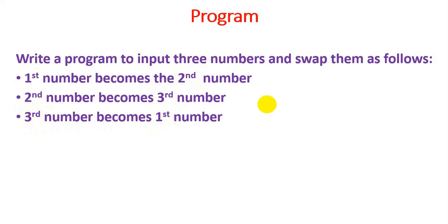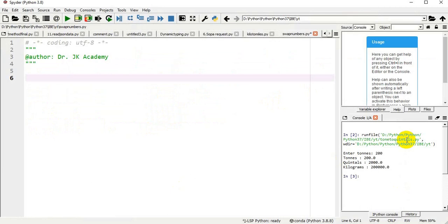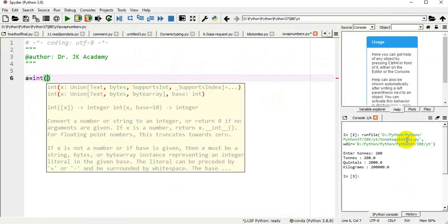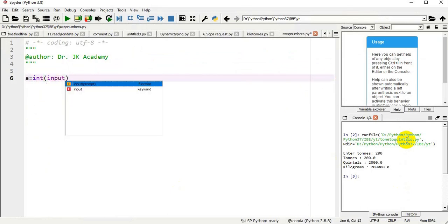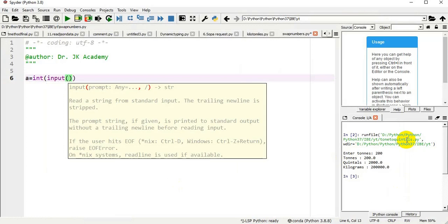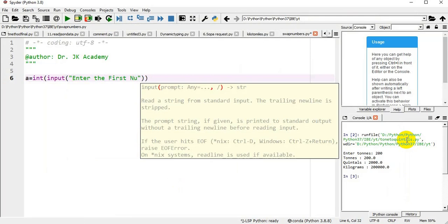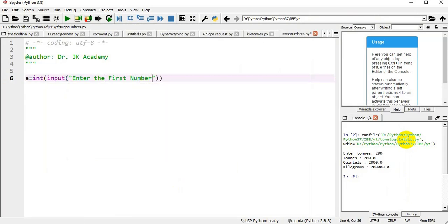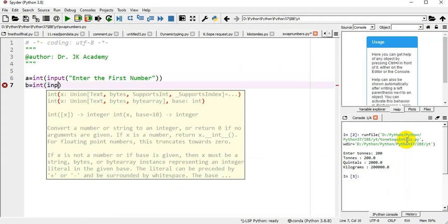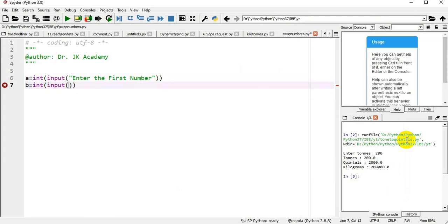So I'm having a equals integer of input of 'Enter the first number'.